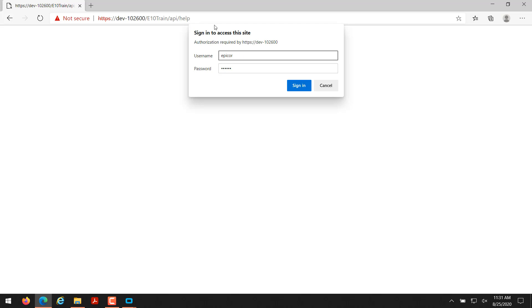Once I hit enter it wants me to sign in to access this site, asking for username and password. That username and password is going to be the user account inside of Epicor that you're using for your project. In my case for the training environment it's Epicor Epicor. So I'll click on sign in.